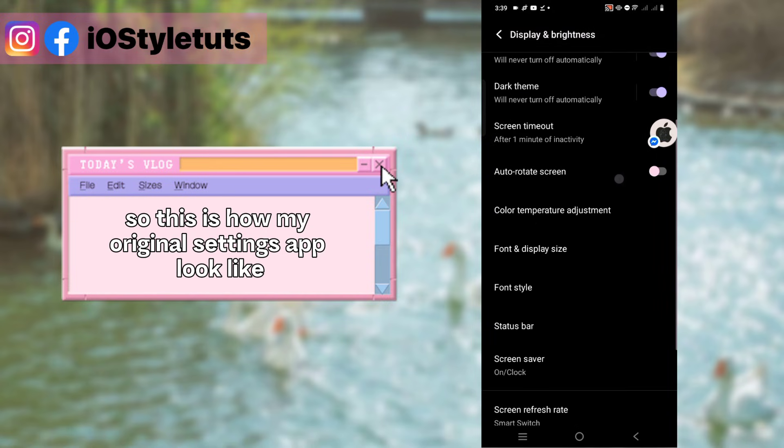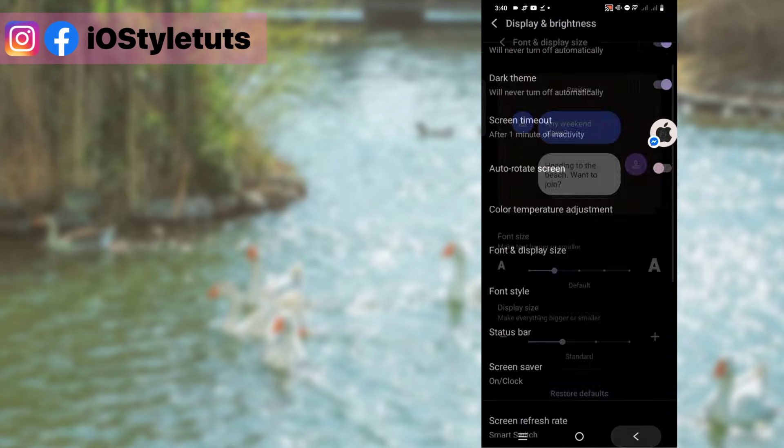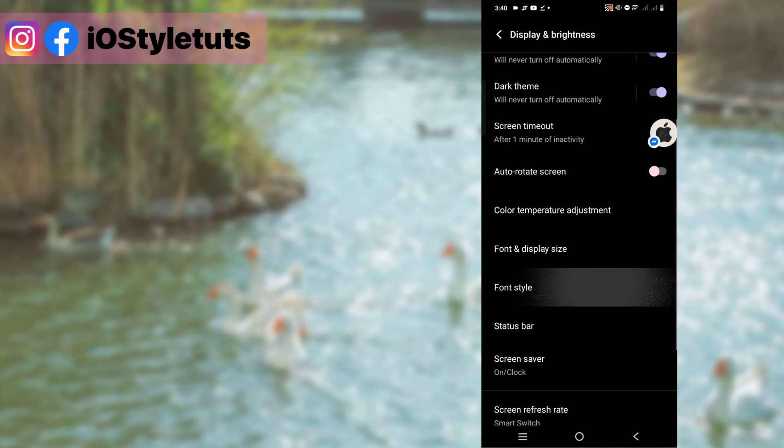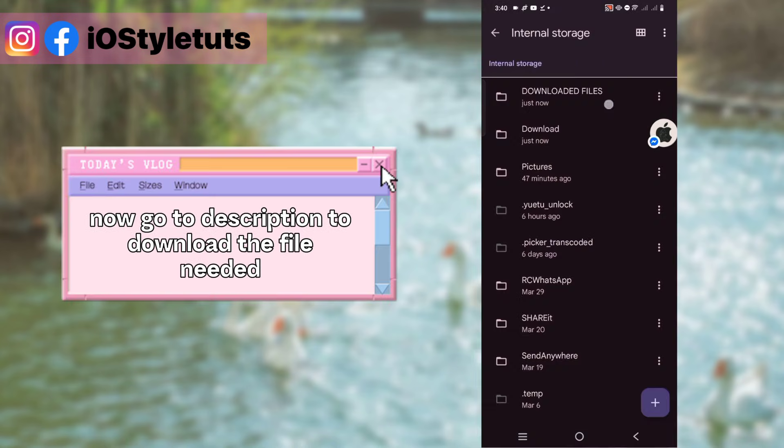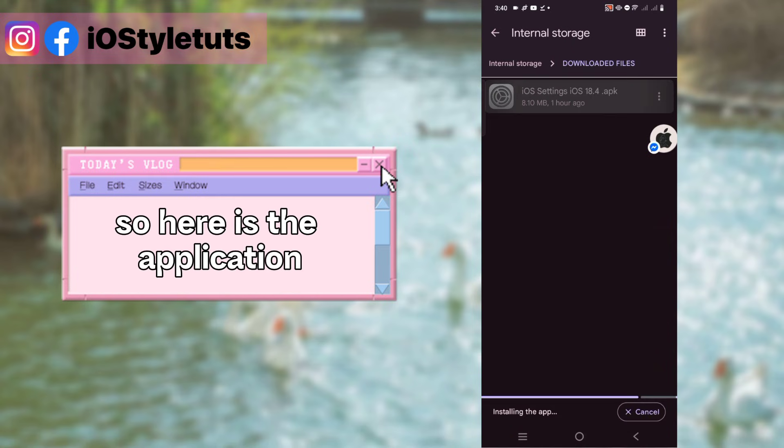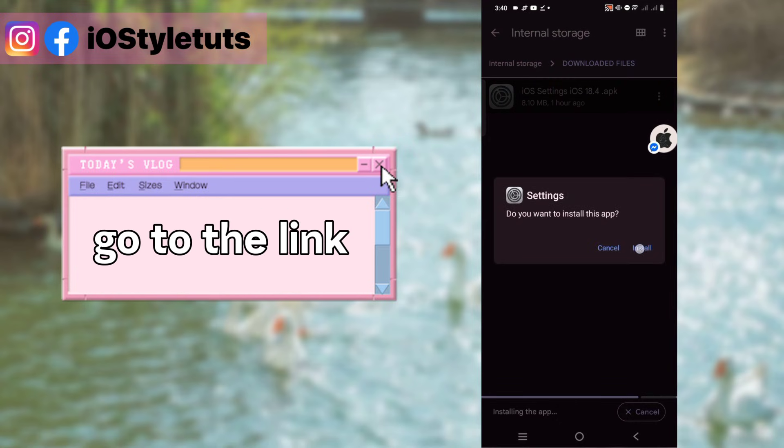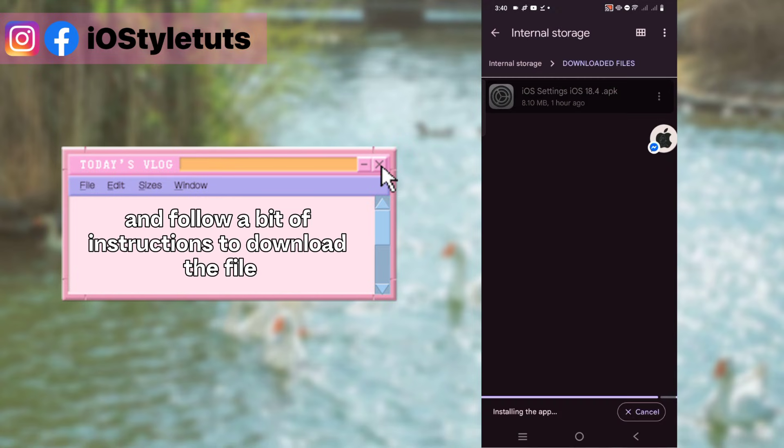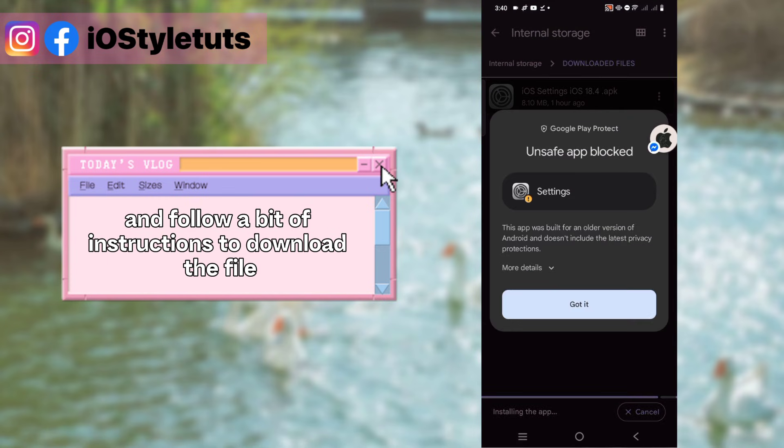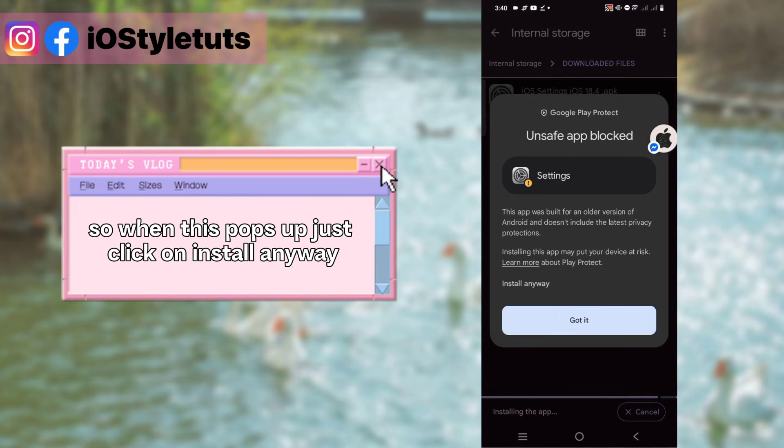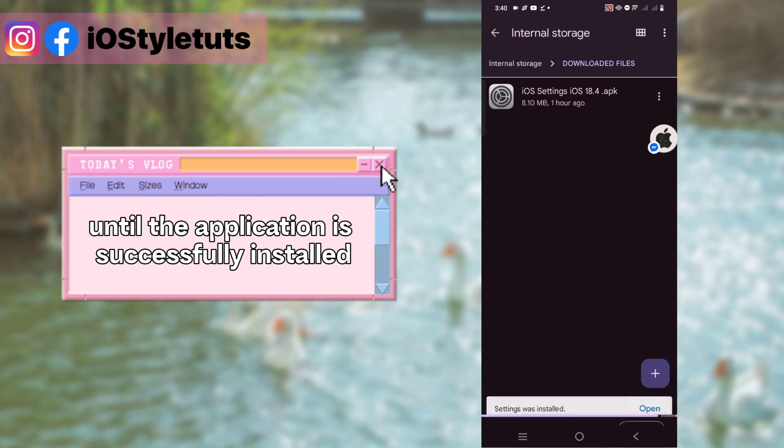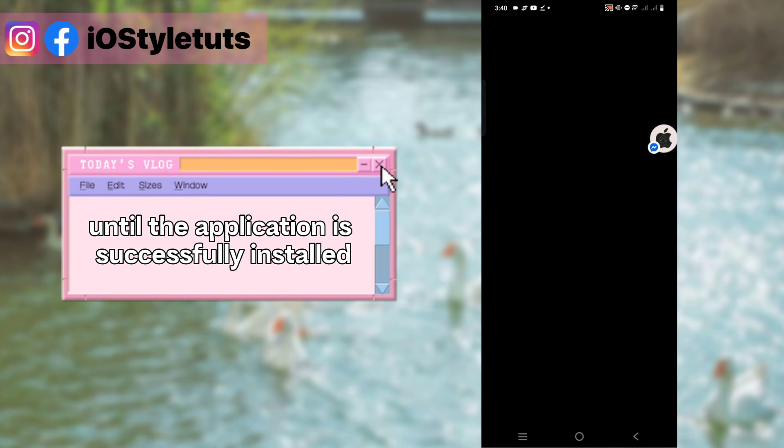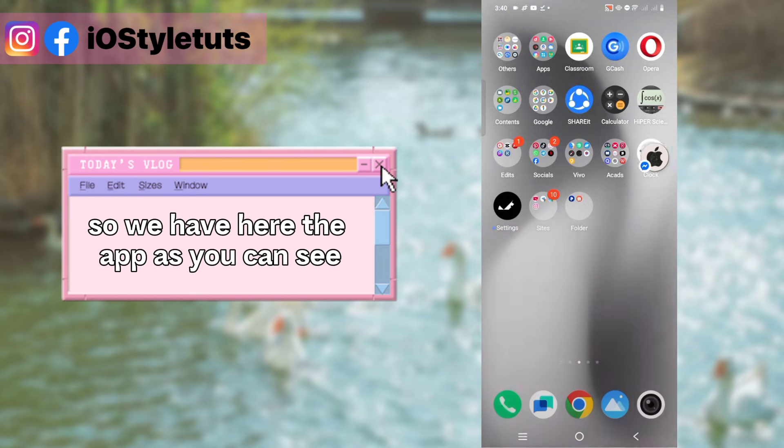Now go to description to download the file needed. Here is the application. Go to the link and follow the instructions to download the file. When this pops up, just click on install anyway and wait until the application is successfully installed.